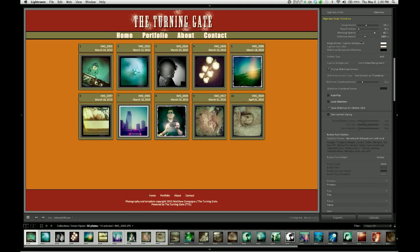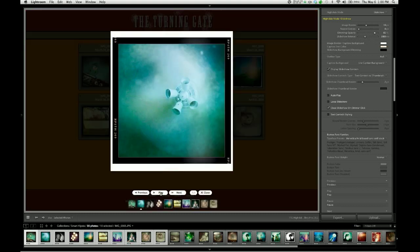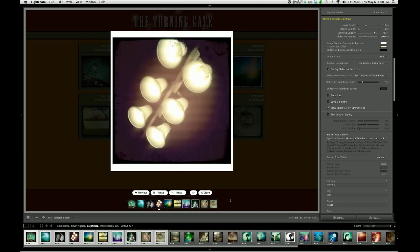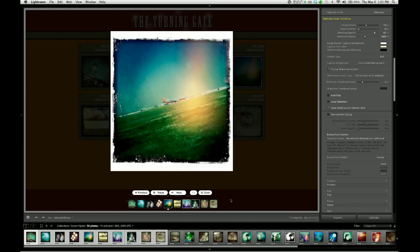The last slider is for slideshow interval, which controls the amount of time that an image stays on screen when the slideshow is playing automatically. By default, this is set to 3,000 milliseconds, which translates to 3 seconds.